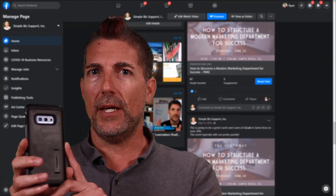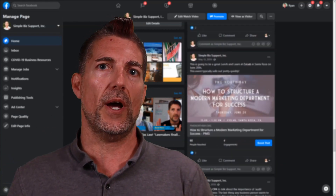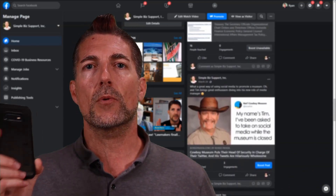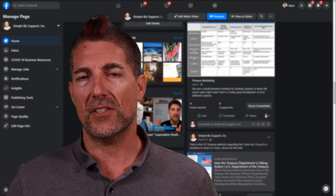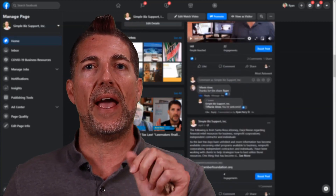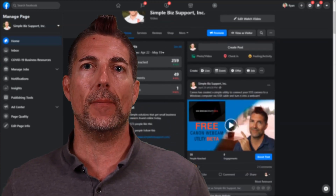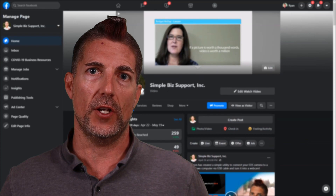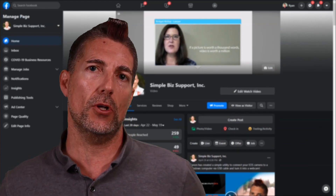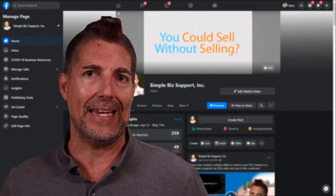Pretty much everybody, hopefully at this point, knows how to go live on their smartphone. And if you're one of those people who have a really nice $1,000-plus smartphone, you're probably rocking out pretty well with that device. However, if you're still using a webcam, I want to show you how to use a Canon DSLR camera as a webcam and get really phenomenal video quality. In order to do that, we actually need to jump into the office, onto the computer, so I can show you how to set that up to go Facebook Live on your Canon DSLR.